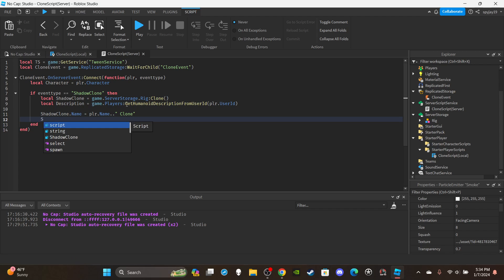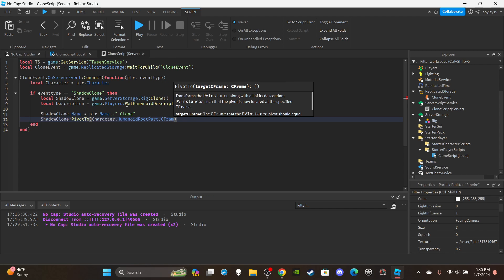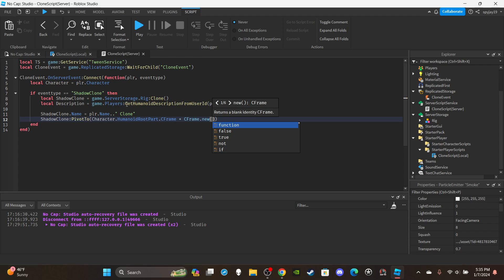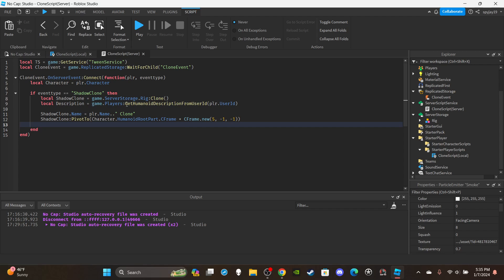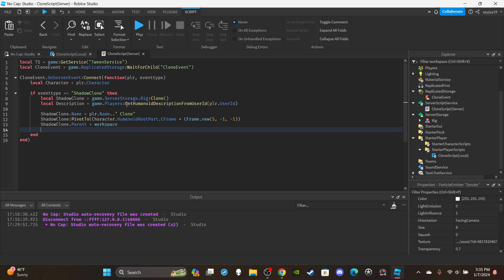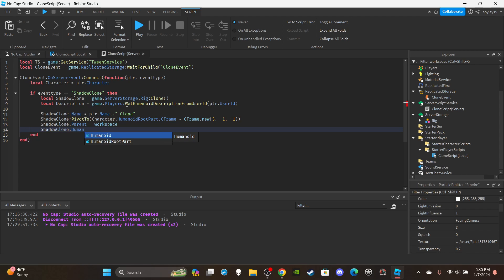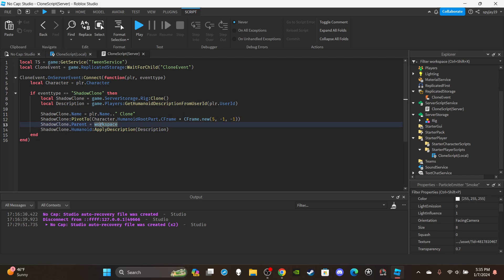Position the clone next to the player: shadowClone:PivotTo(character.HumanoidRootPart.CFrame * CFrame.new(5, -1, -1)) — adjust these values depending on where you want the clone to spawn; 5, -1, -1 places it to the right of the player. Then parent it to the workspace: shadowClone.Parent = workspace. After that, apply the description: shadowClone.Humanoid:ApplyDescription(description). You must apply the description after parenting to the workspace.